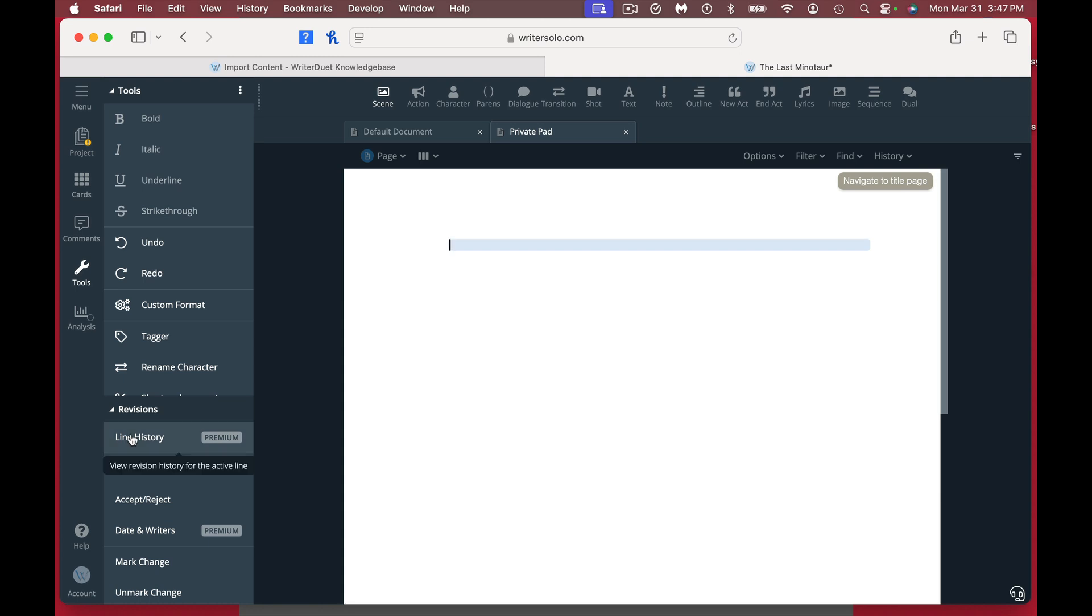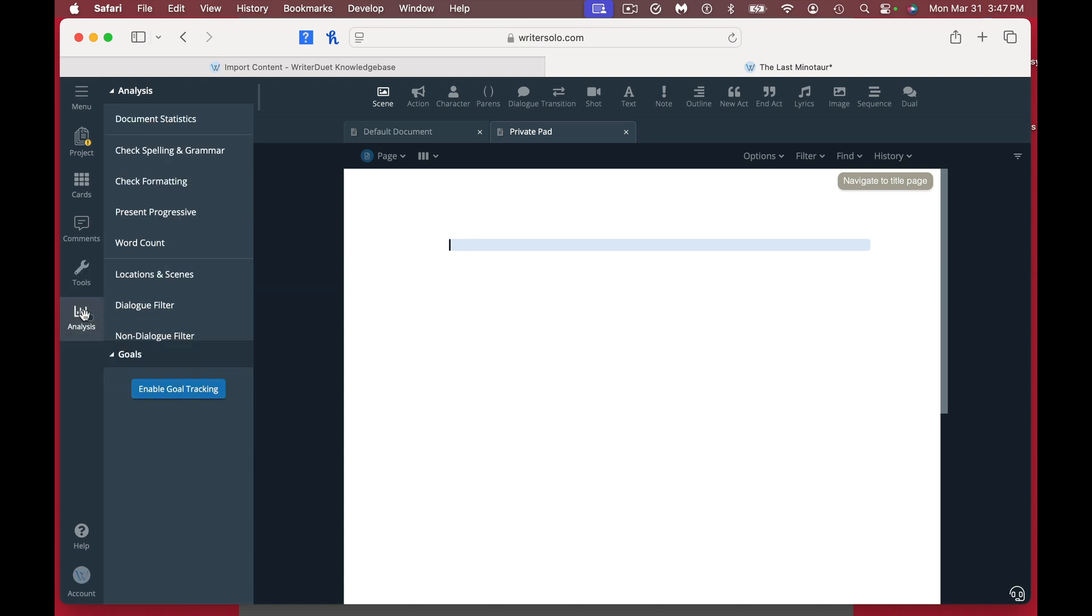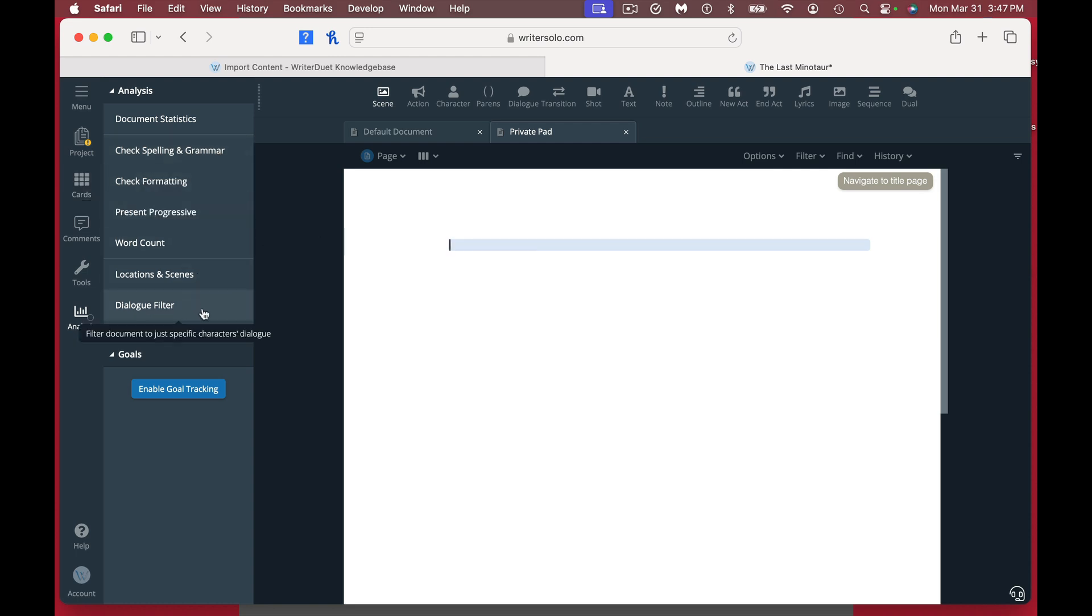If you are working with somebody else, it's probably better to use Writer Duet. But look at all the other stuff that you can use for your revision tools. Here's a nice cool thing: you can check your grammar, check formatting, word count, dialogue filter. It also enables goal tracking as well. This is a really nice program. It's free and it's made by a company that knows how to do this. A lot of people swear by Writer Duet, so you're basically getting that Writer Solo. You're not being able to work with somebody else, but you're getting all the stuff from Writer Duet without the partner piece in a great free software.